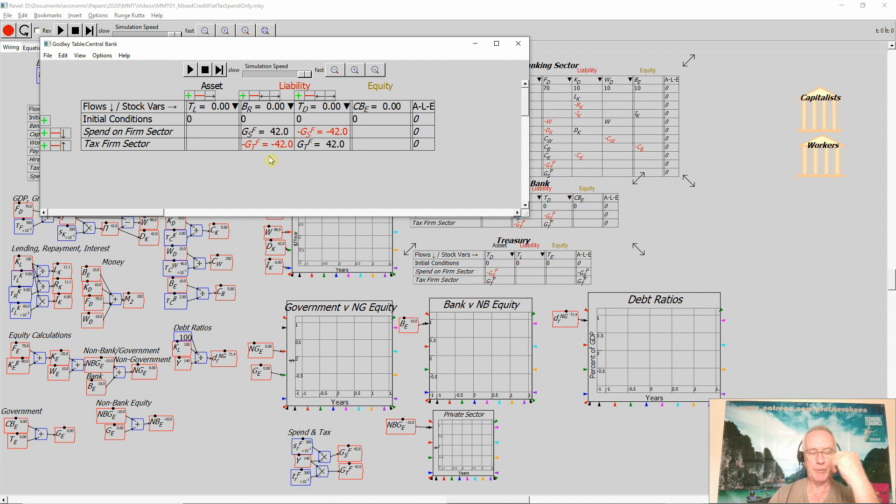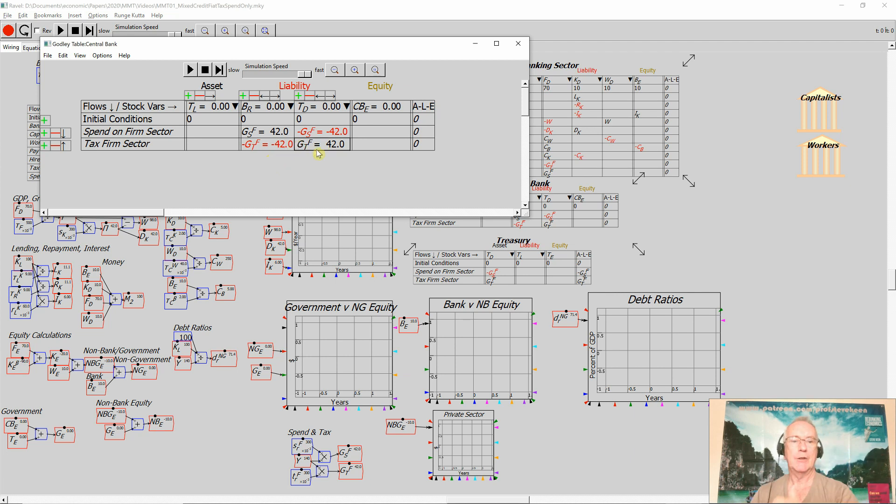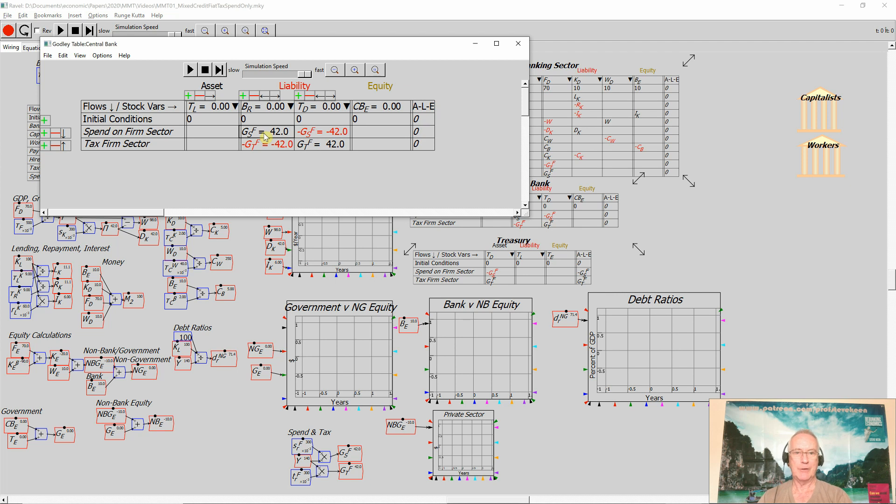From the point of view of the central bank, one of its liabilities falls, which is bank reserves. The other one rises, which is the amount of money in the treasury's deposit account. Equally, government spending goes the opposite way. That increases the size of the central bank's liability in terms of bank reserves. It reduces its liability to the treasury.